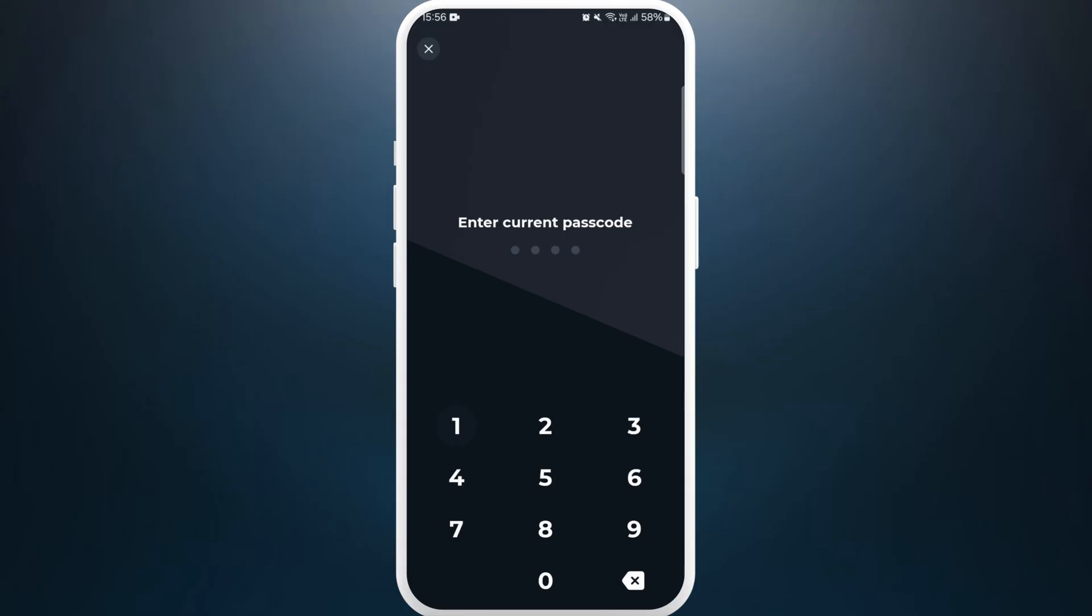Here, you need to enter your current passcode first. After that, it will prompt you to create a new passcode. You can set a new passcode. Again, re-enter it.